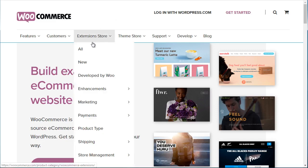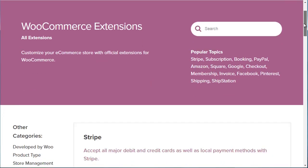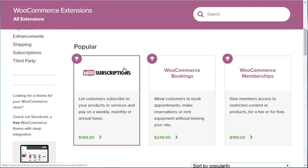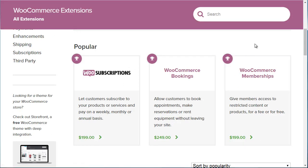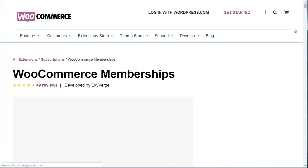With WooCommerce, the main platform is free. If you go to Extensions, click on All, and scroll down, you're going to see WooSubscriptions — which you're really only going to need if you charge a monthly fee. If you do what most memberships do, which is charge a one-time fee, then you would simply go with the standard WooCommerce Memberships plugin.